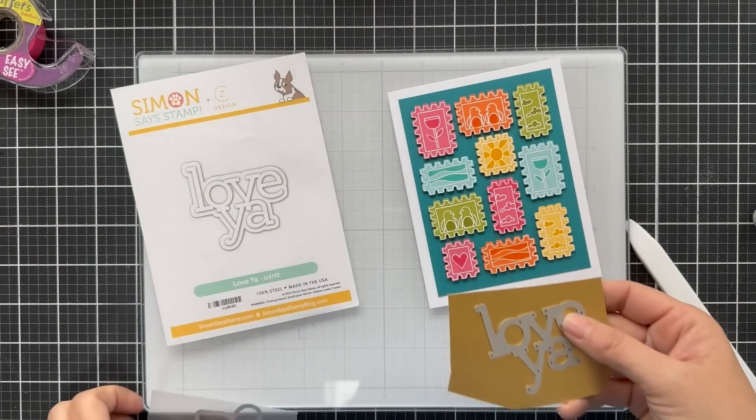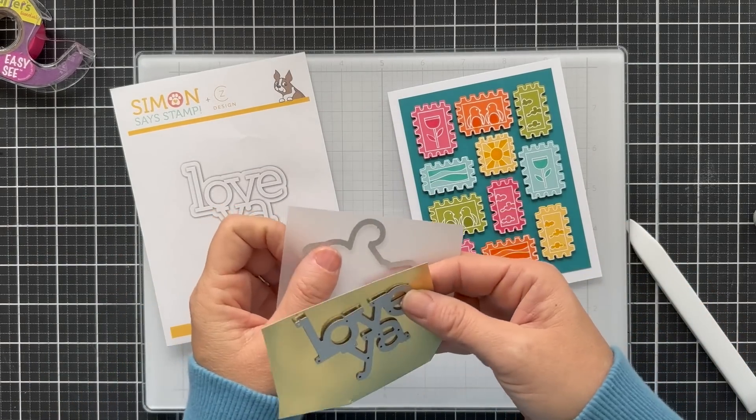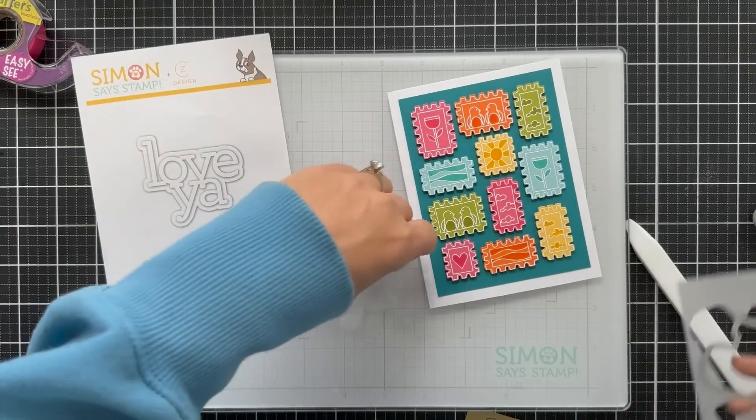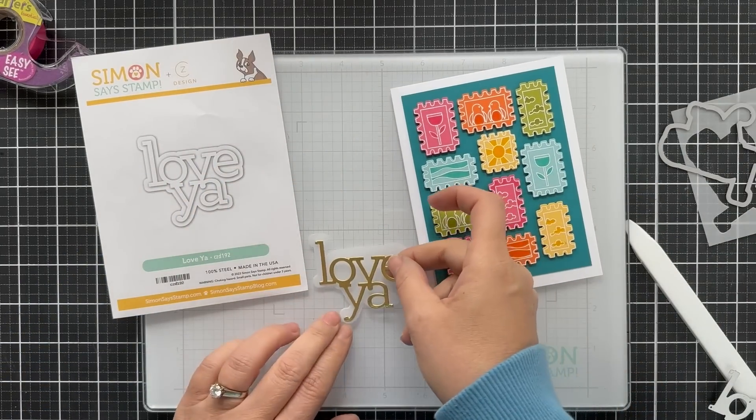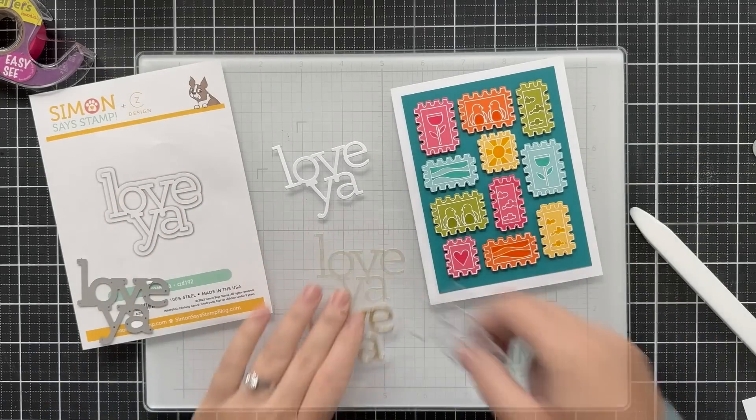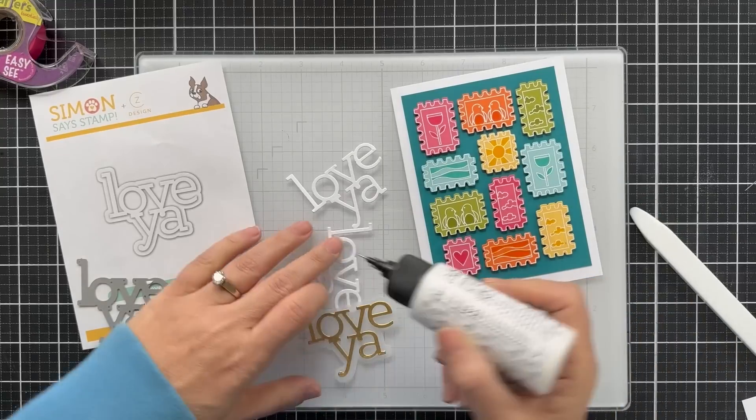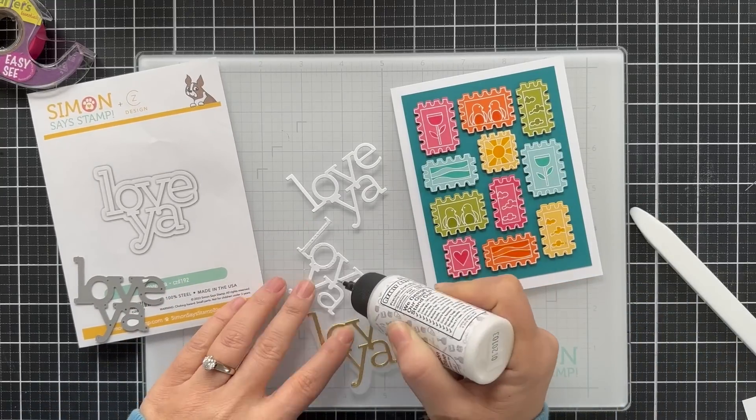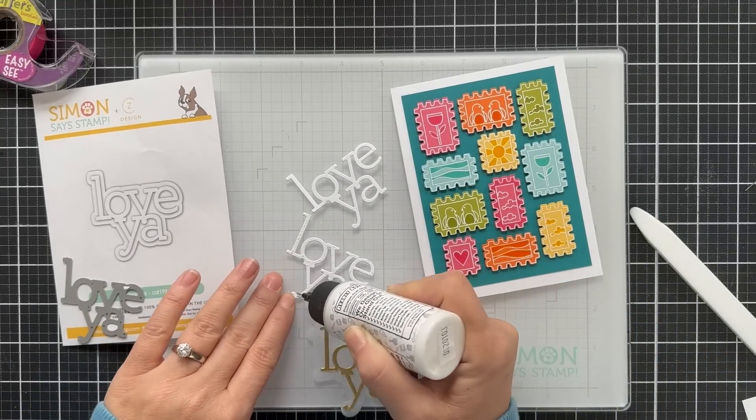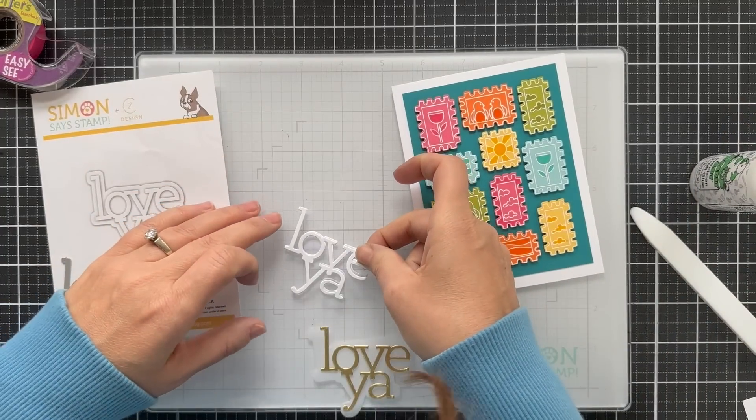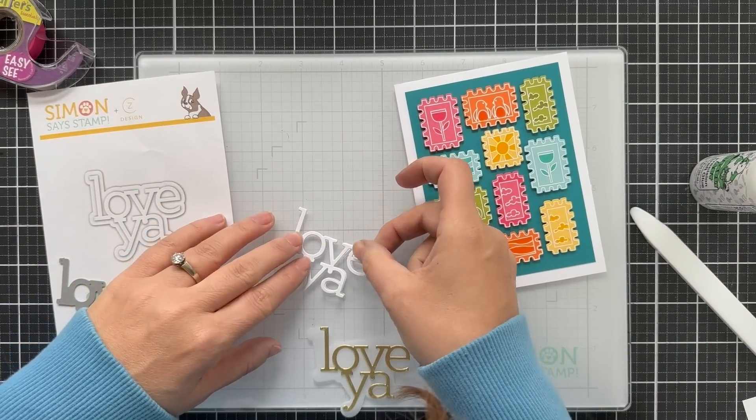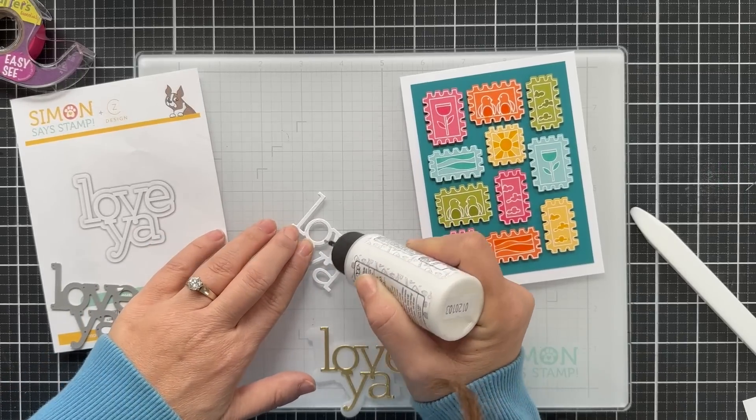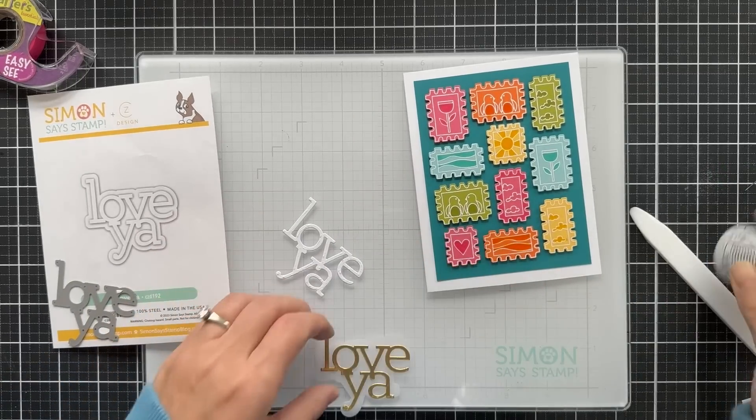Moving on to the sentiment. One that I have used time and time again and it just came out is the CZ Love Ya Word Die. I don't know why but I just keep grabbing it. I keep grabbing it over and over and I love to do it with vellum and matte gold. Do a couple more out of white, stack them up and you got yourself a nice dimensional sentiment.